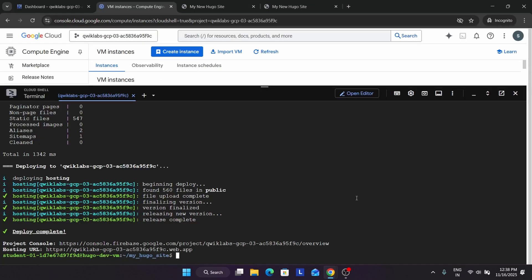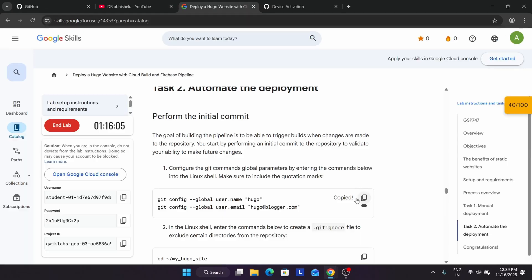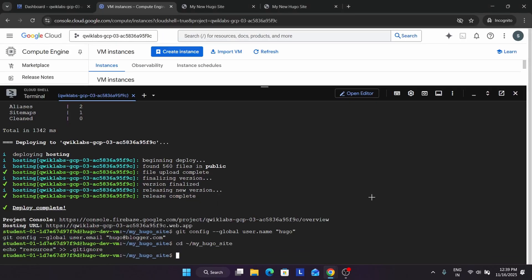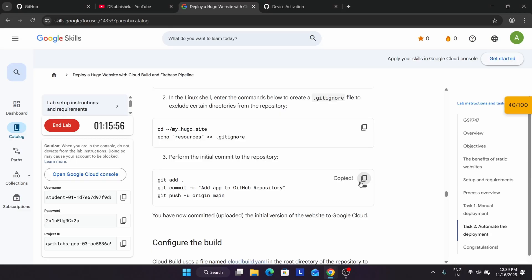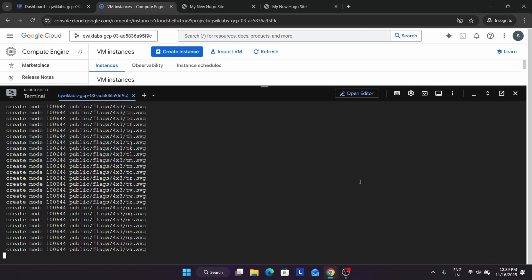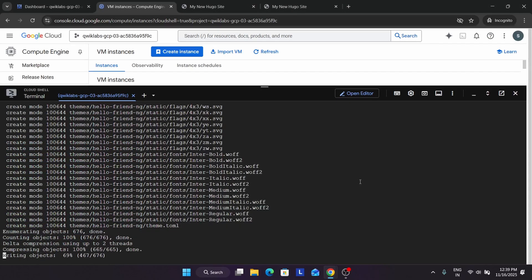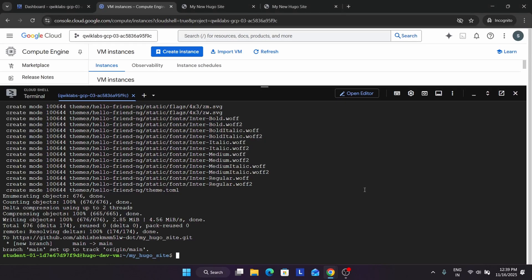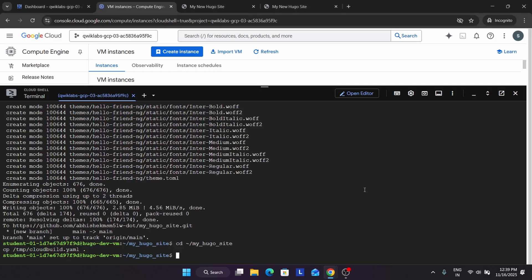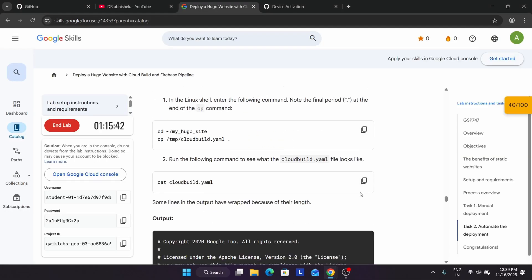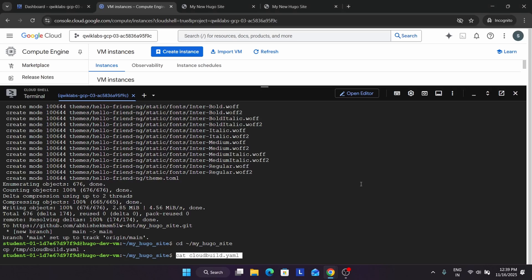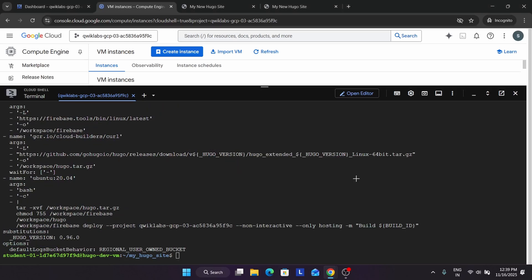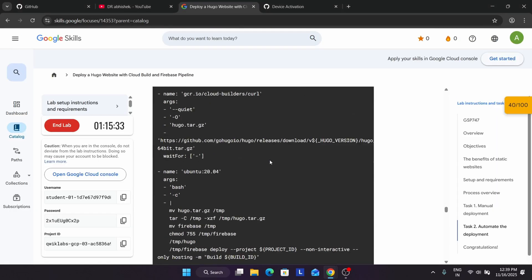Now let's automate the deployments. Now just change the directory and do the initial commit. All these things are done. Now we have to configure the build. We'll be creating a cloud build .yaml file and if you want to see it, run the cat command. You can see all the things present on the build file.